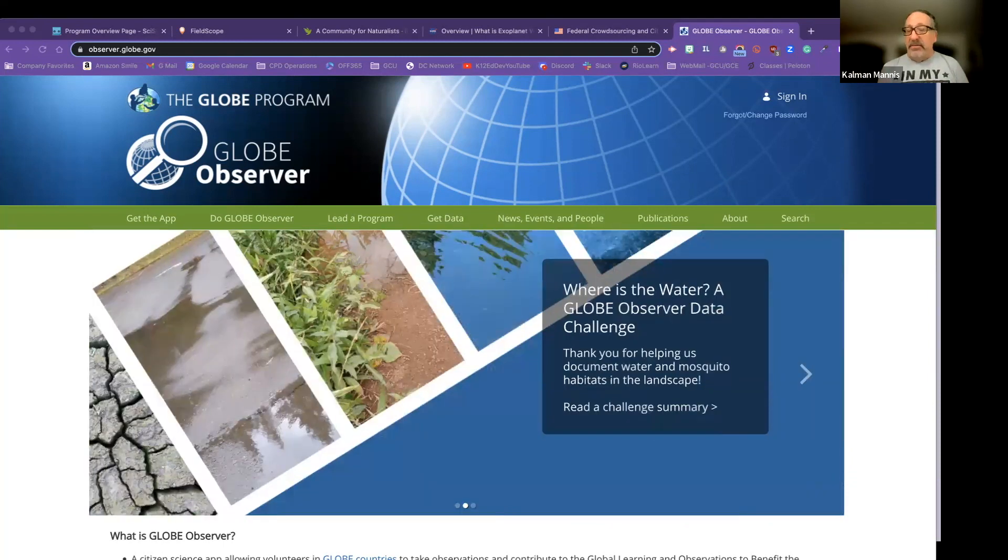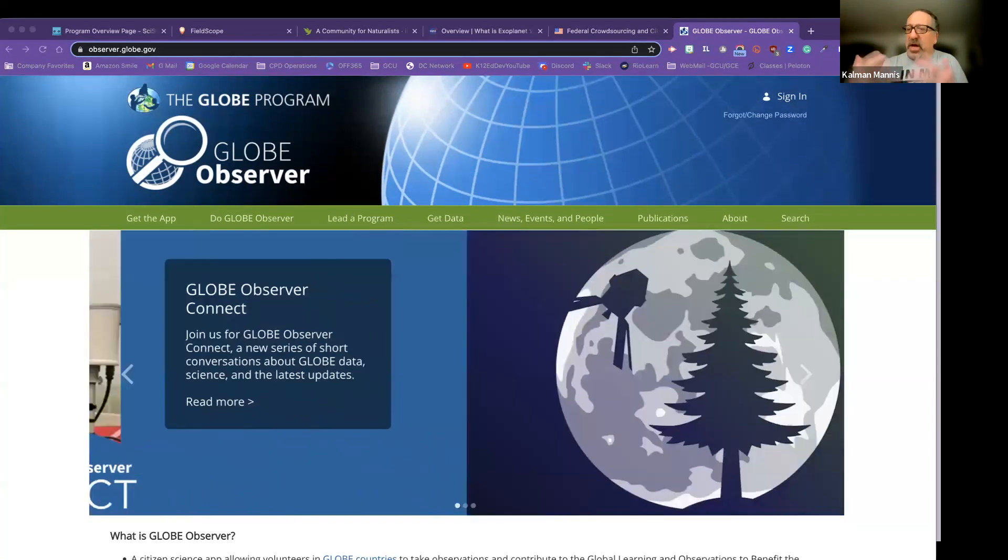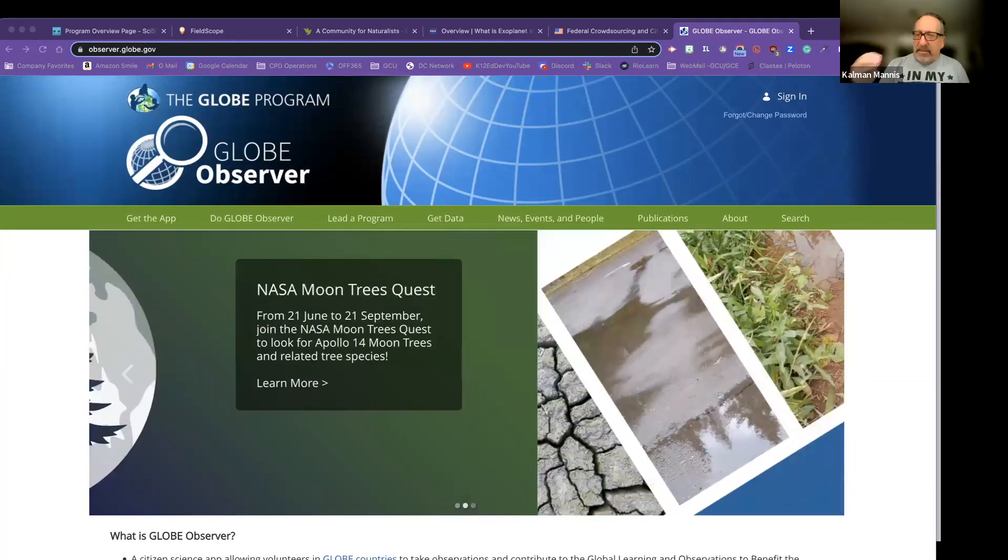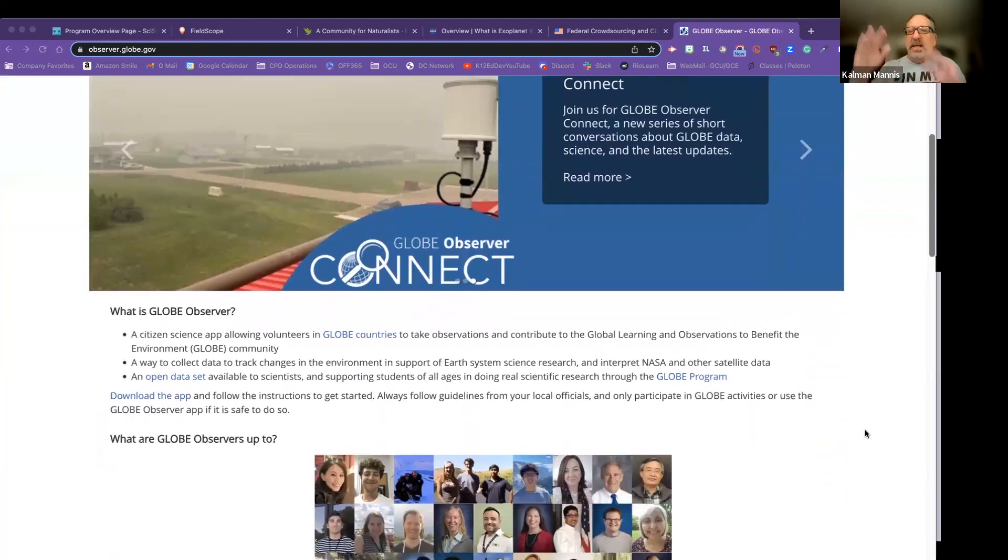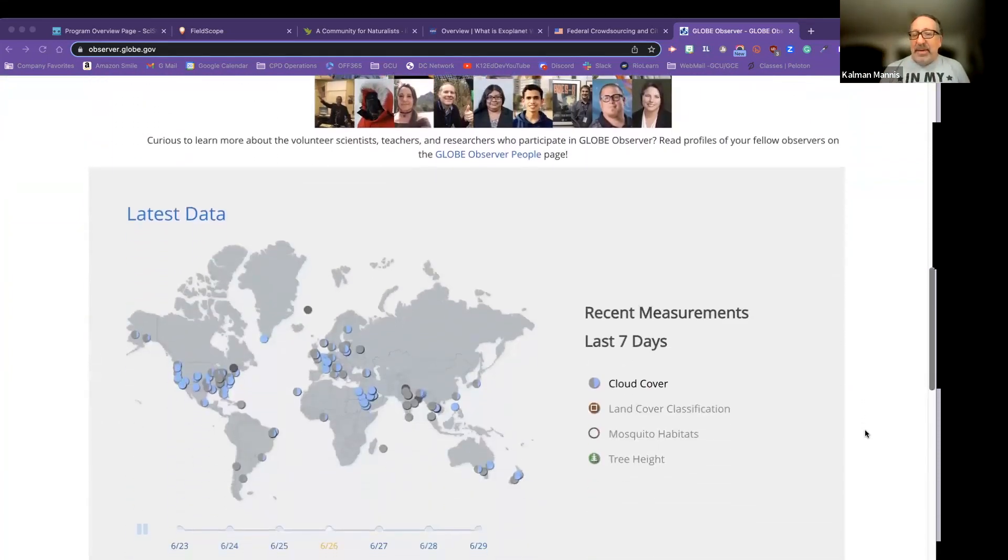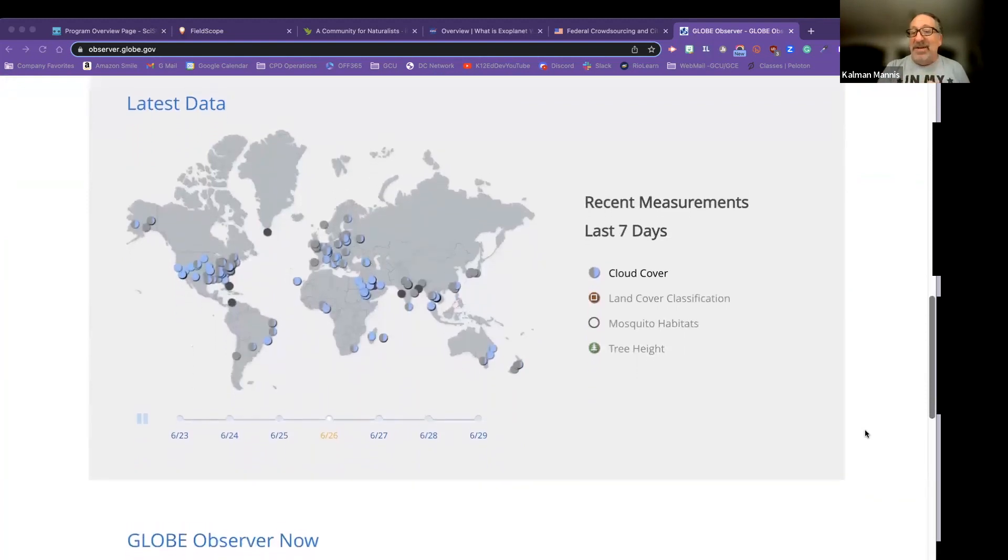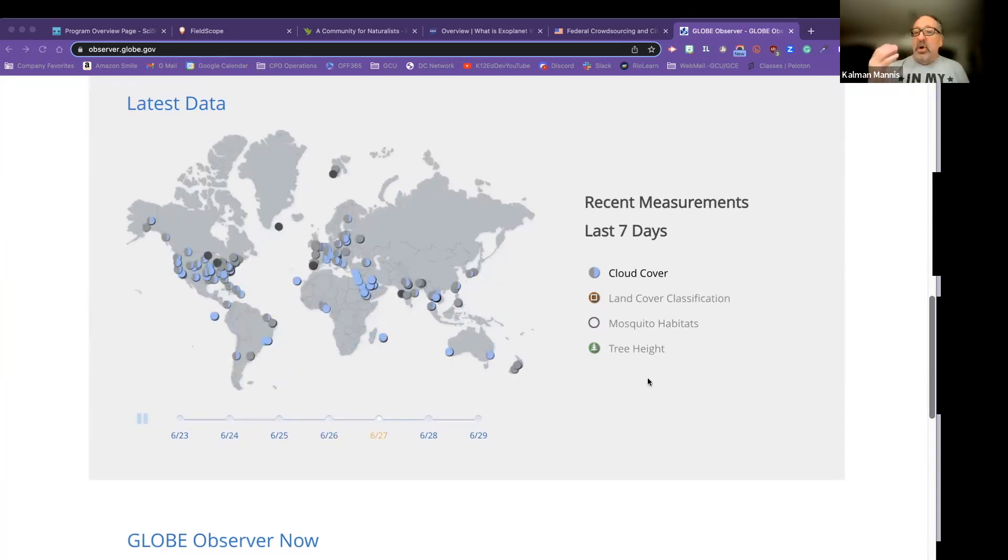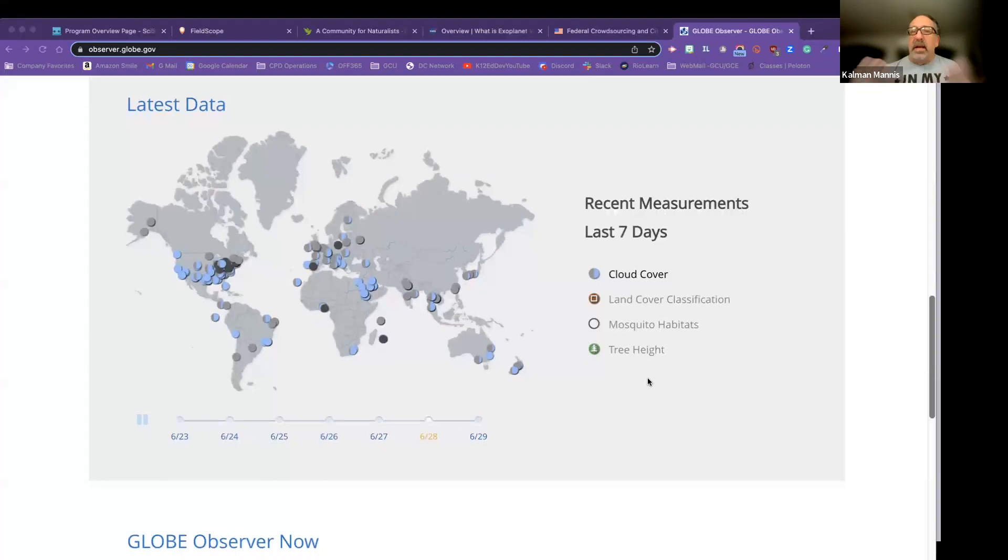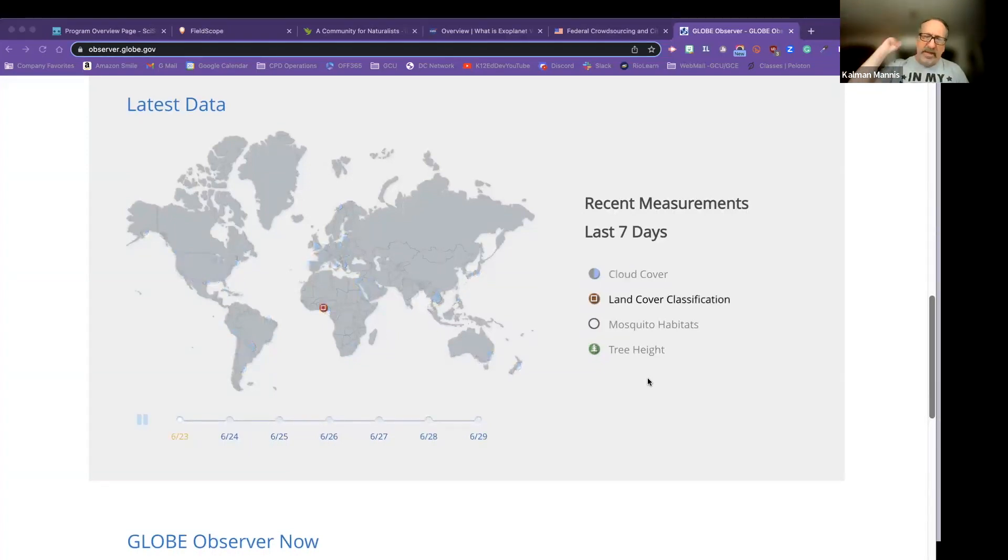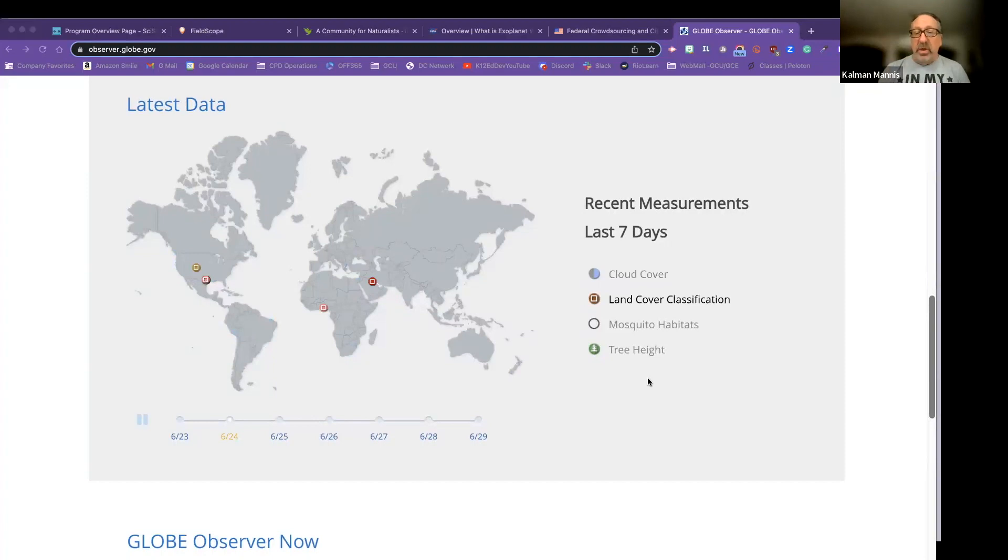This can be downloaded off any app store. You set up a free account and you collect data using pre-designed protocols, observational protocols. The app takes you step by step by step by step. You don't have to worry about if did I miss something, did I not understand something. It takes you through it all. This app has been collecting data. This is from the last seven days all over the planet. And so there are four protocols that are currently accessible. So one is clouds. One is land cover. So how is land being used? You need about a hundred feet in all directions.